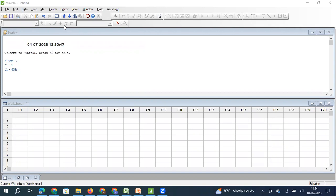Let us say I wanted to measure the temperature of coffee and identify what will be the population average temperature. I decided to pick up samples, but what will be the right number of samples I need to pick?